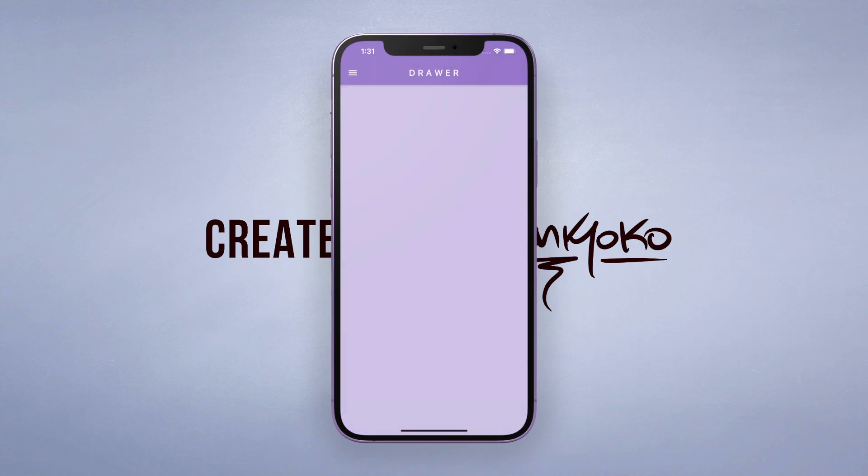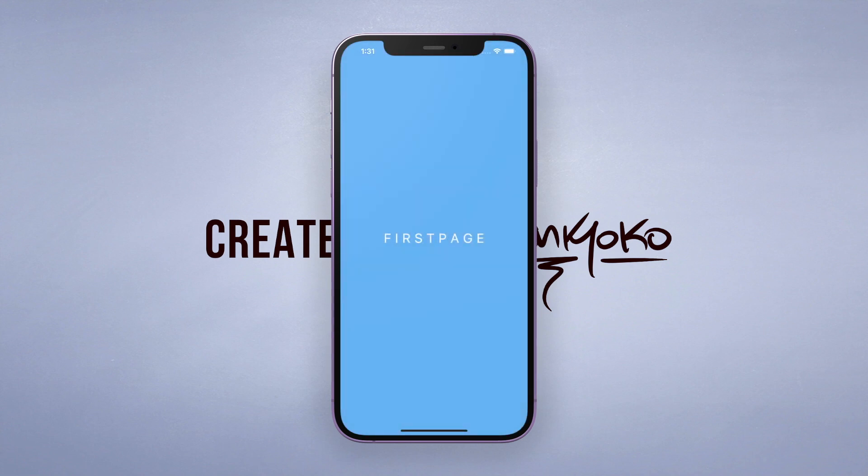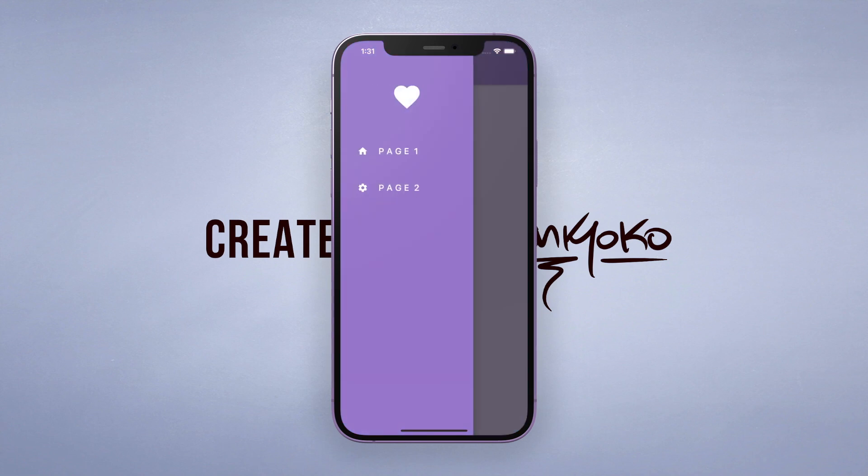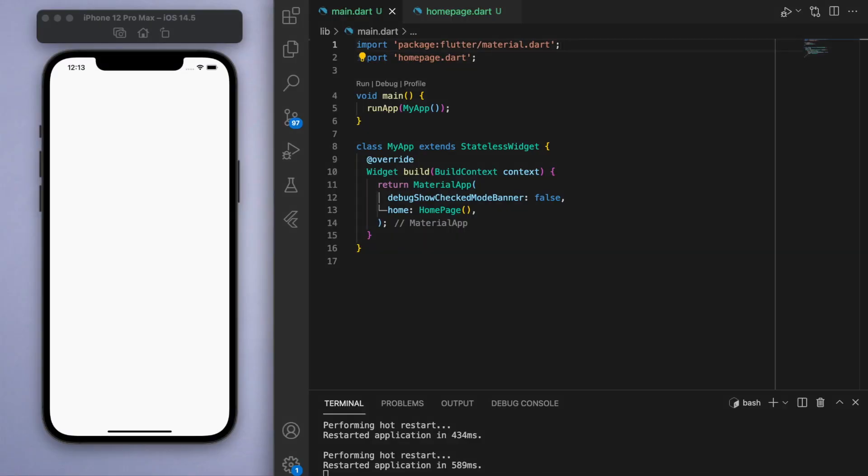I'll also explain how to navigate to different pages from this drawer. So let me show you how to do this by jumping into the code.